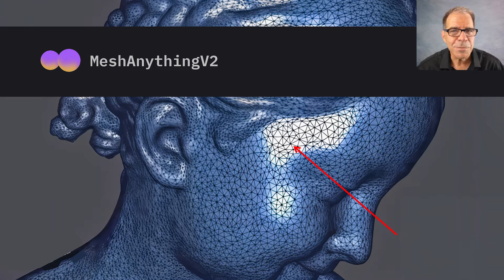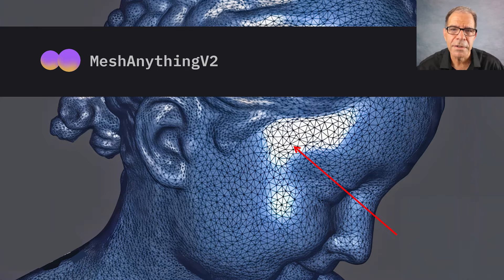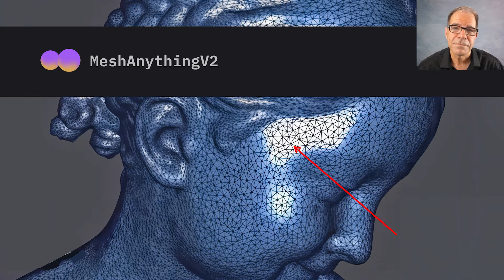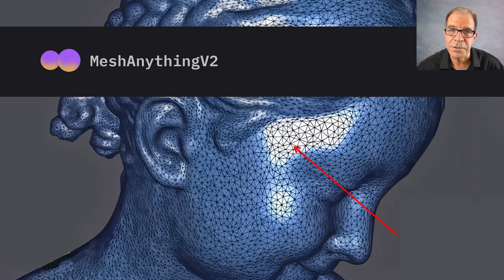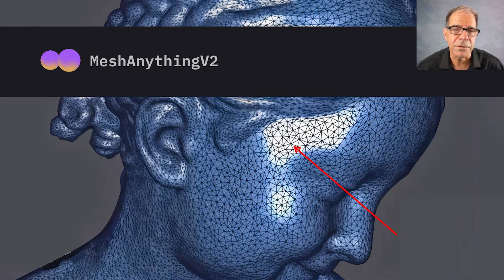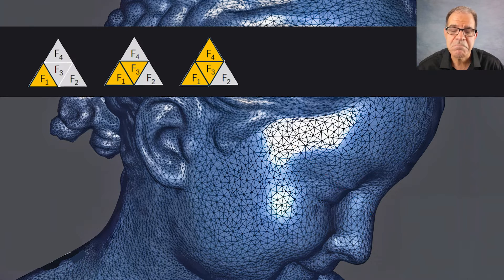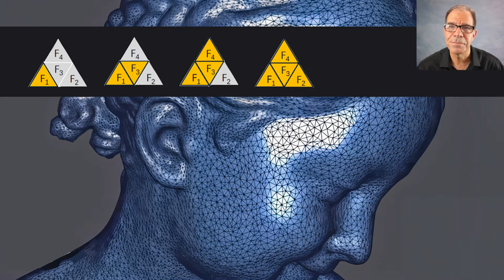What this method does is build out the shape by always seeking to find and encode an adjacent face that shares an edge. This approach requires only one additional point to be added to the sequence, because the rest of the information is already connected to the previous shape. Like this. That's pretty smart.